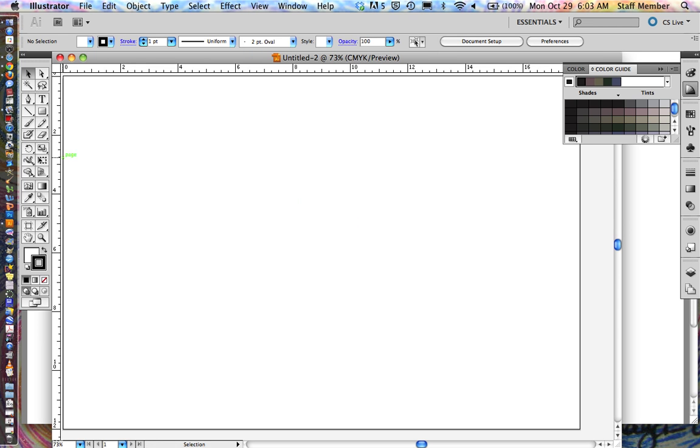Now what you're going to do is you're going to use the Pen tool to draw a wavy line. The wavy line that we want, we want it to have varying width, varying height, and depth.